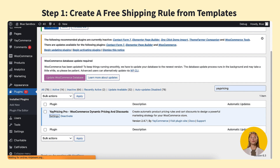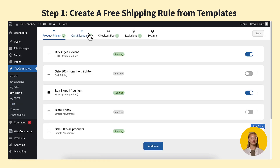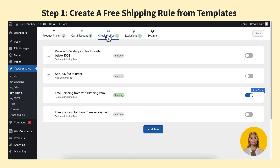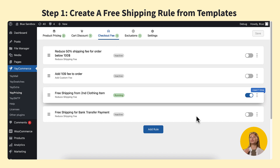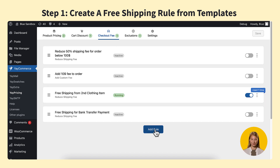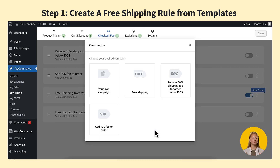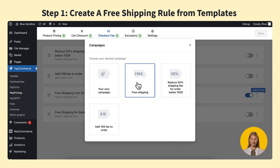In YePricing settings, navigate to the checkout fee tab. From there, click on add rule and you'll see some checkout fee templates to choose from. Just select the free shipping fee template and you'll be taken to the customization section.